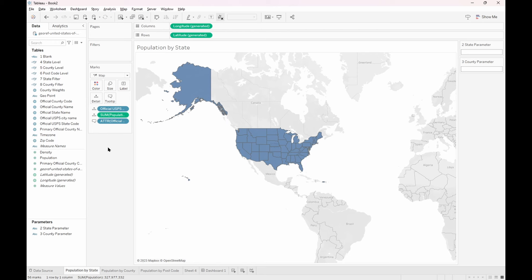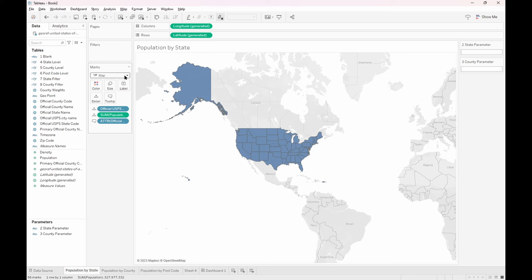The first thing we'll do is create a sheet called population by state and we'll add the official USPS state code and the population into the details card. Make sure that the marks are typed map so that the marks are filling up the entire state. To keep track of the states we'll also add the official state name.